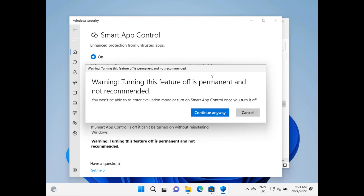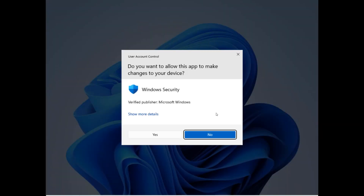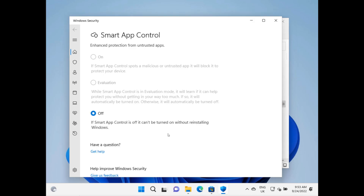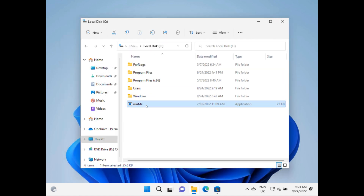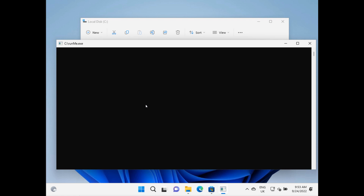As you can see, it says turning this feature off is permanent and not recommended. You won't be able to re-enter evaluation mode or turn on Smart App Control once you've turned it off. So I'm going to go Turn Off. Again, you need admin. And that's that — it's all off. Let's see if I can run runme again. And yeah, it seems to be running fine. Should say in a second the code ran successfully. All good.